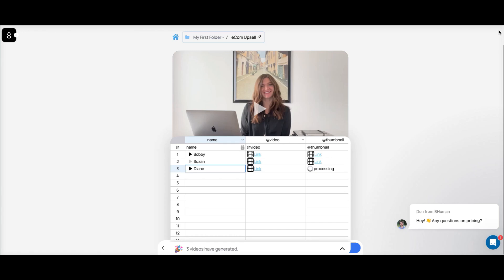I've opened up the spreadsheet program inside BeHuman and added three names: Bobby, Susan, and Diane. I've generated three videos — let's take a look at how they look.